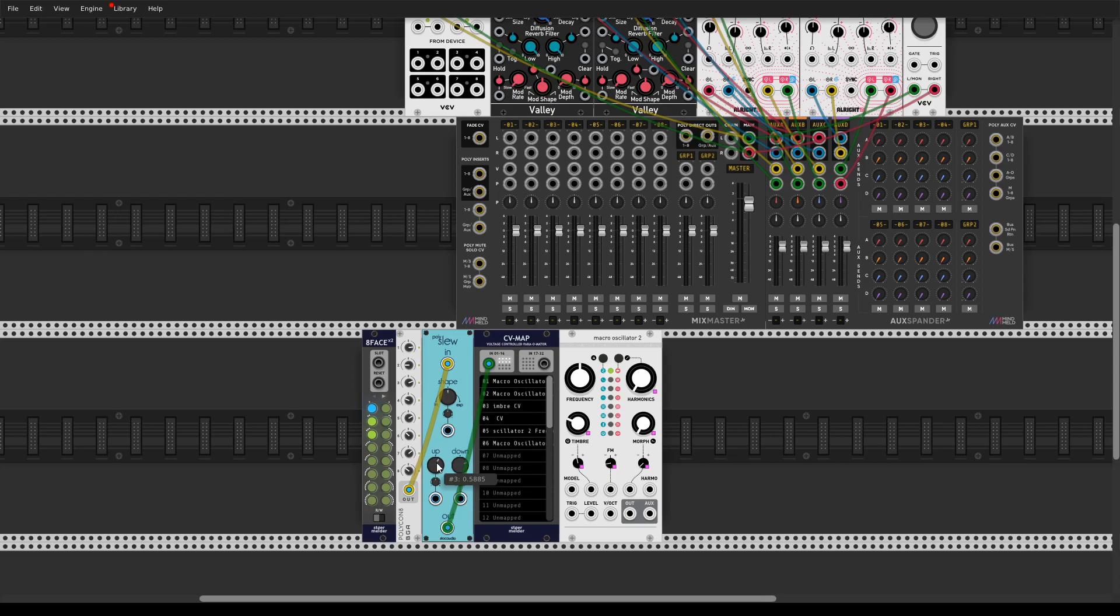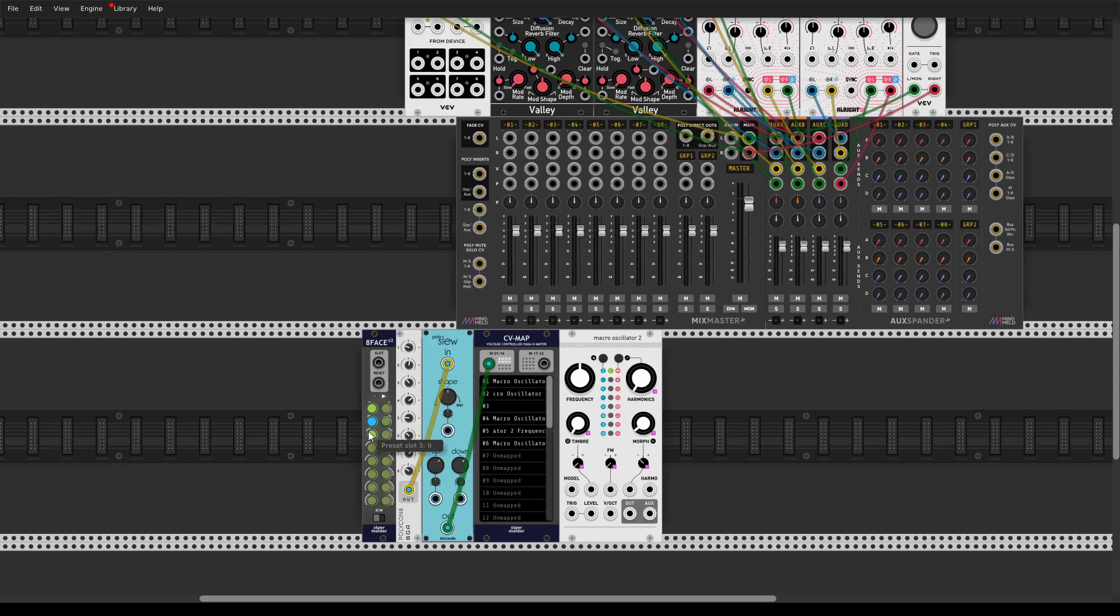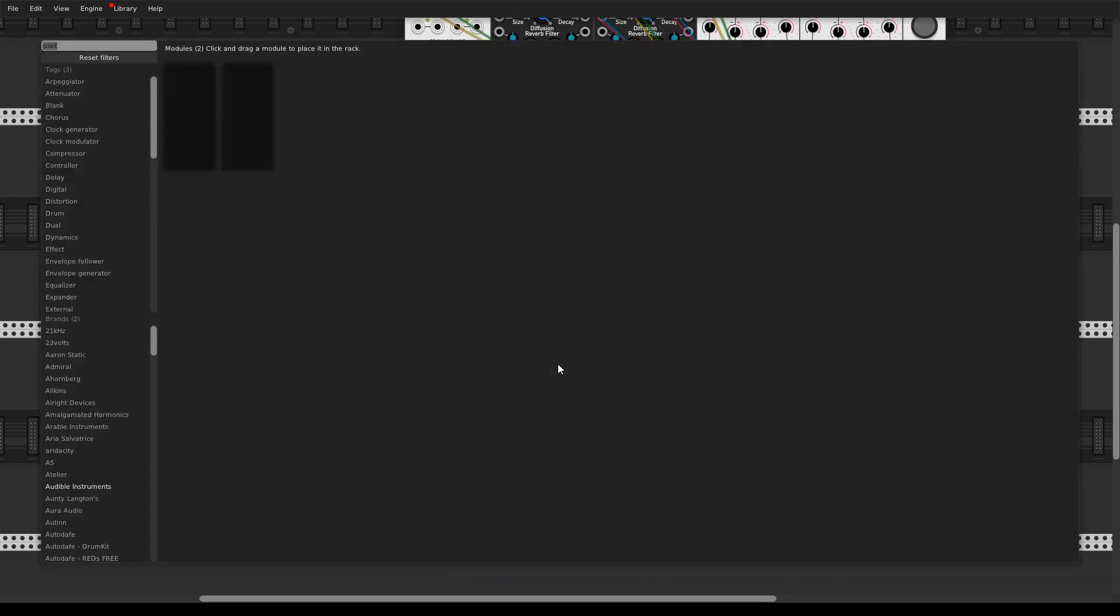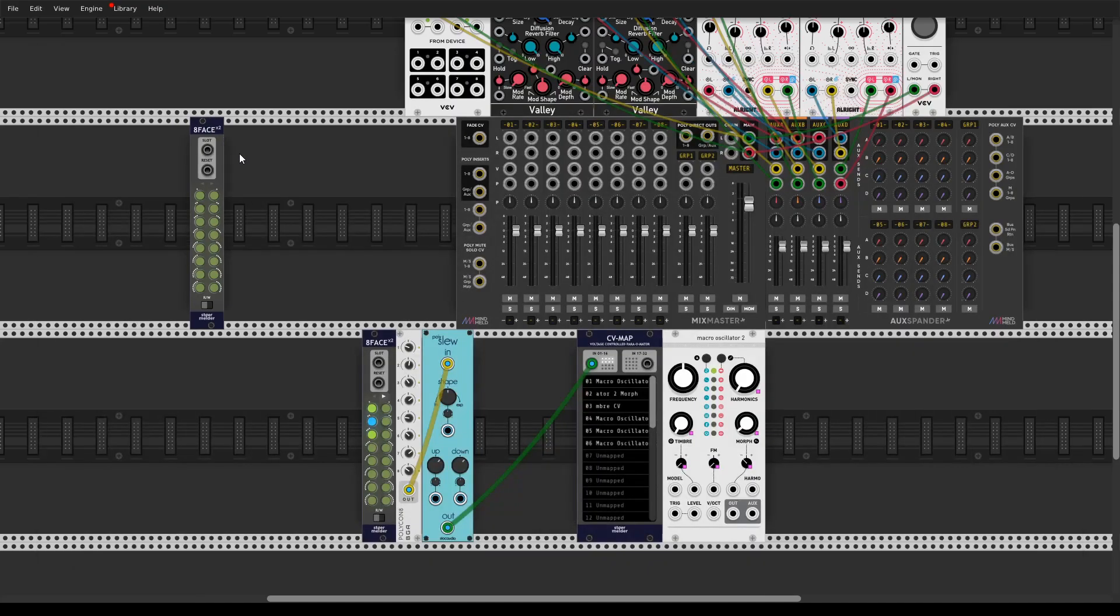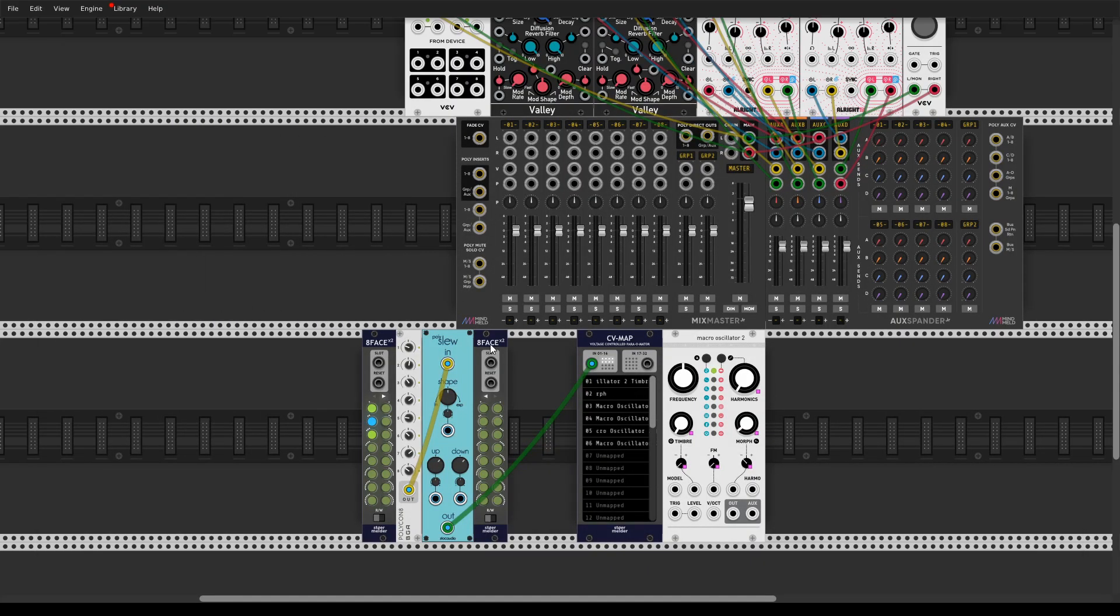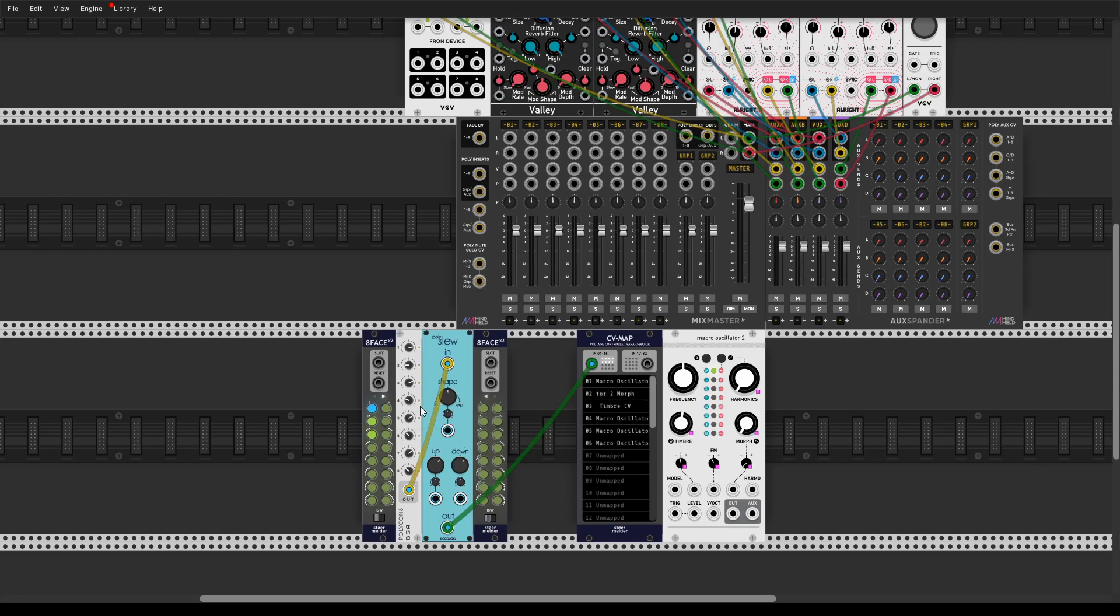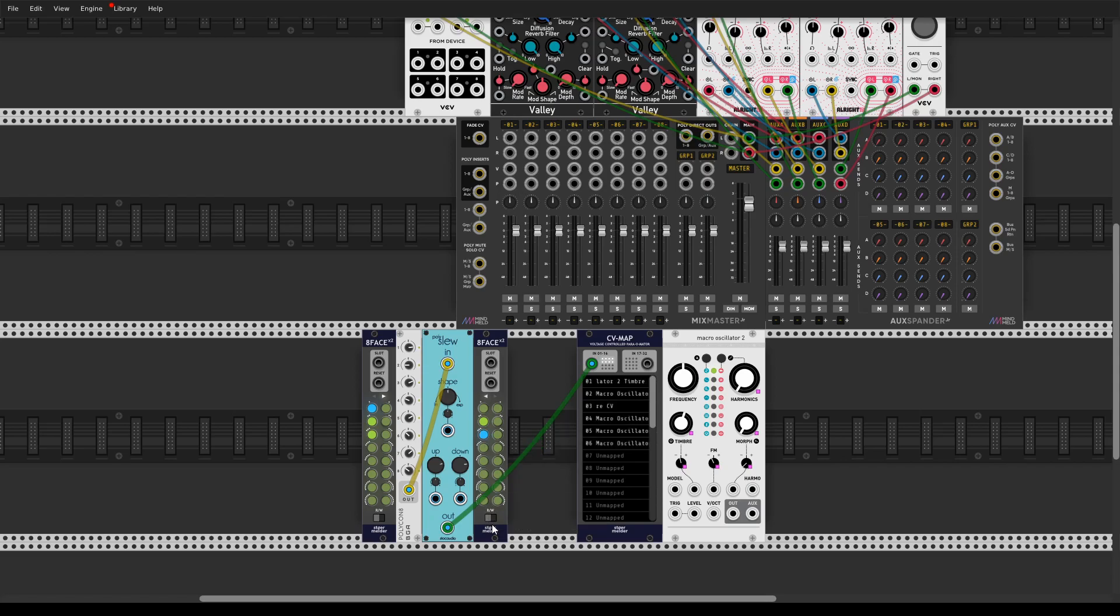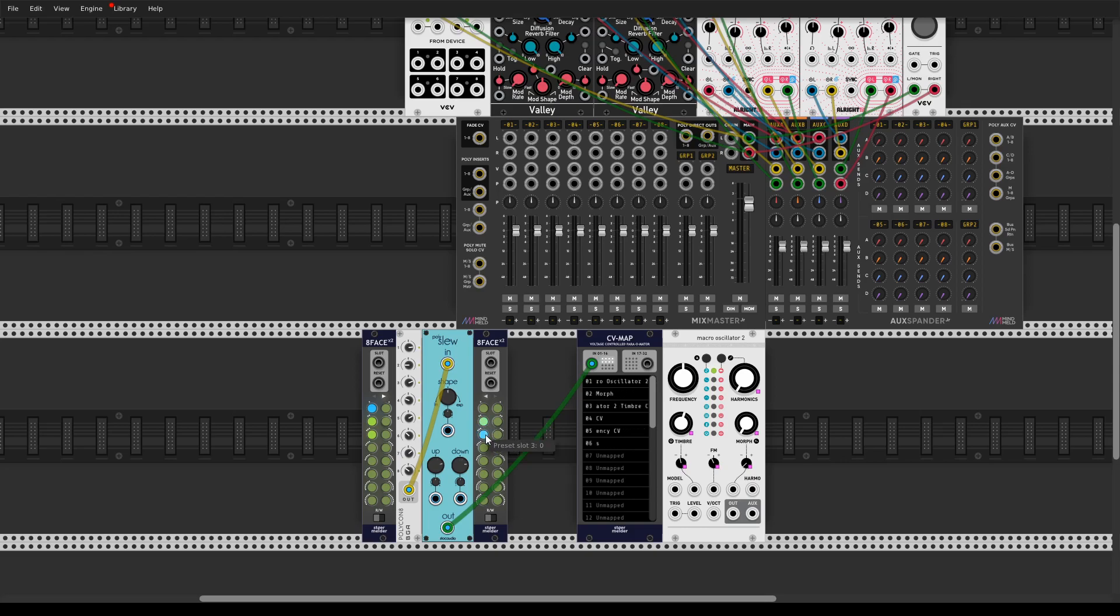And you can modulate this slew parameter as well. Also you can save presets for a slew limiter as well. So the switching between first and second would be faster than with the second and third. Just hit record. Now you can see that.